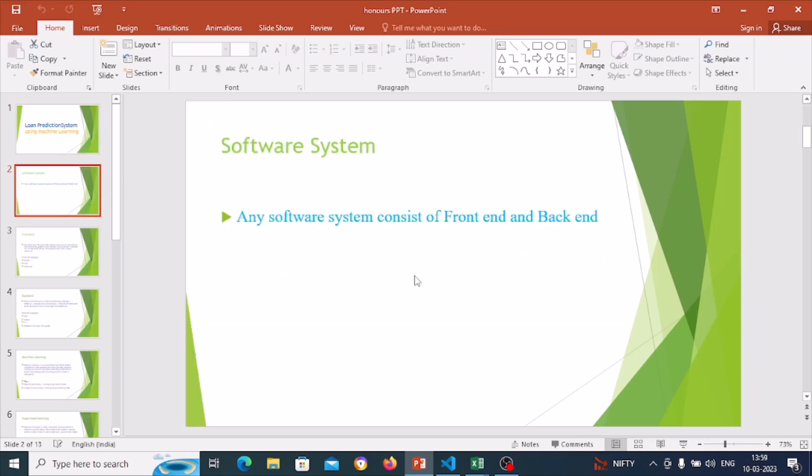For first year students who don't know about computers, let's start with the software system. What is a software system? A software system consists of two main parts: front end and back end.